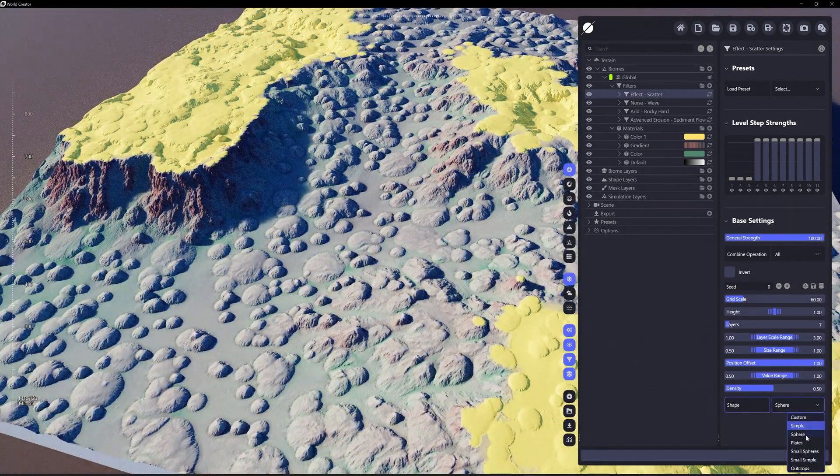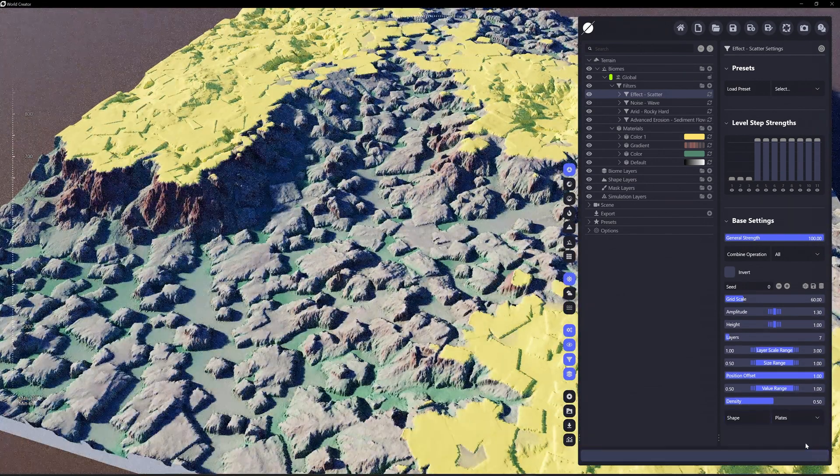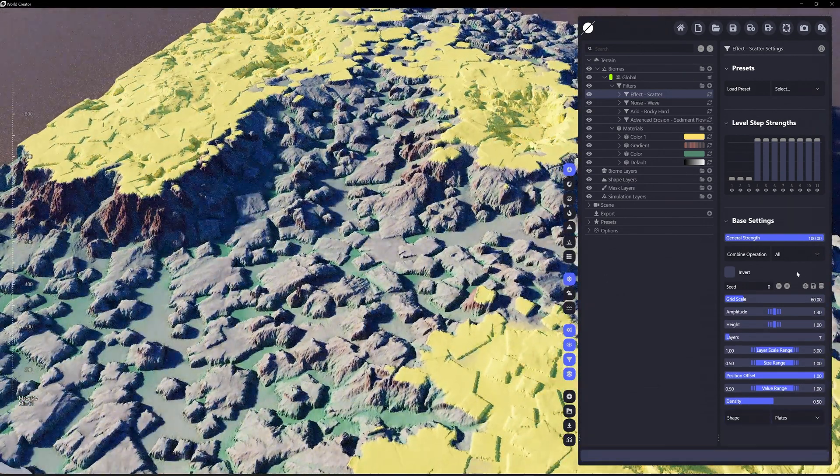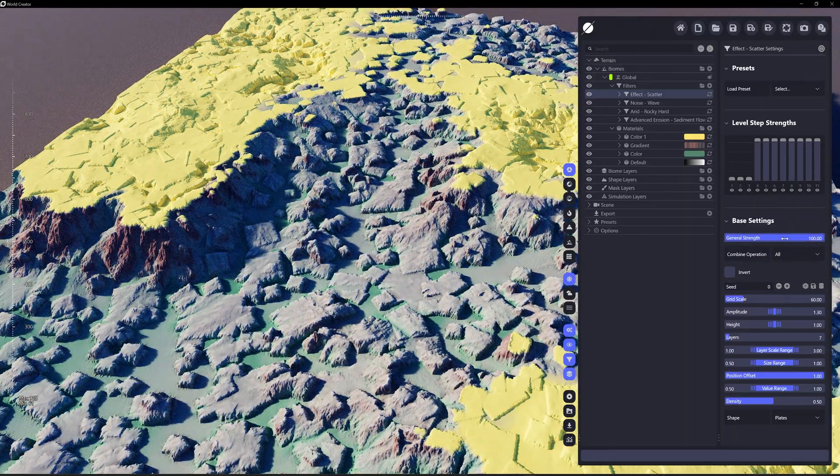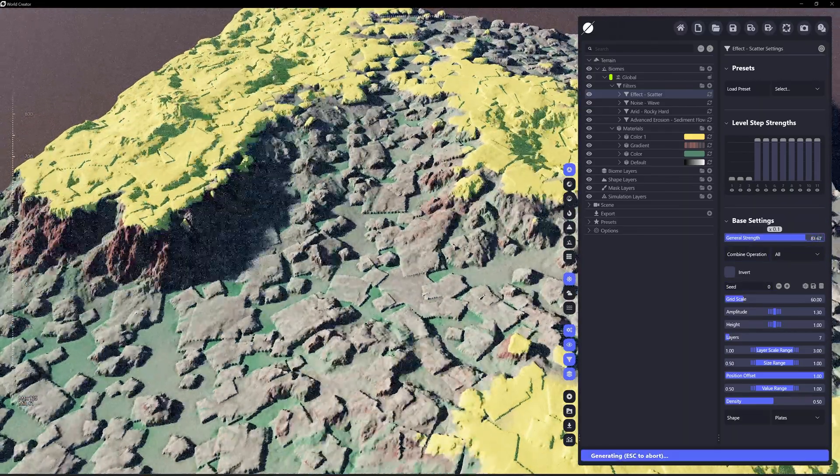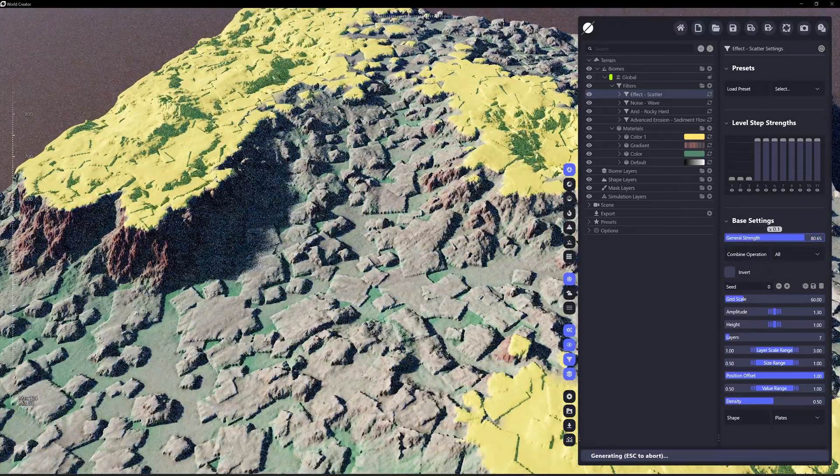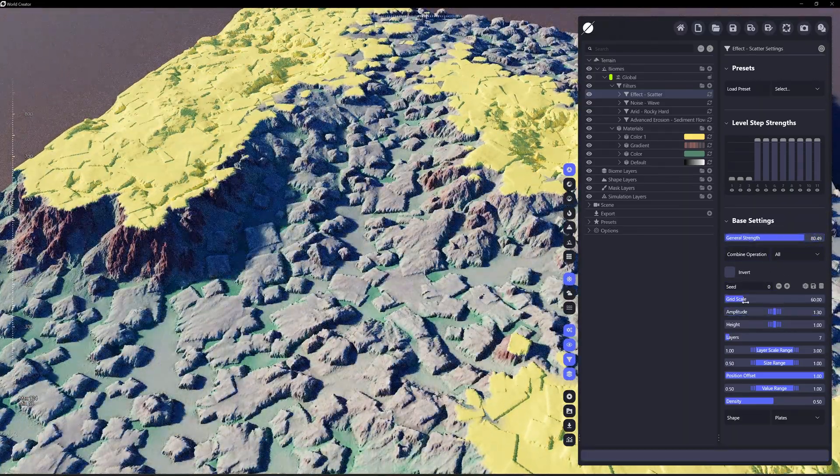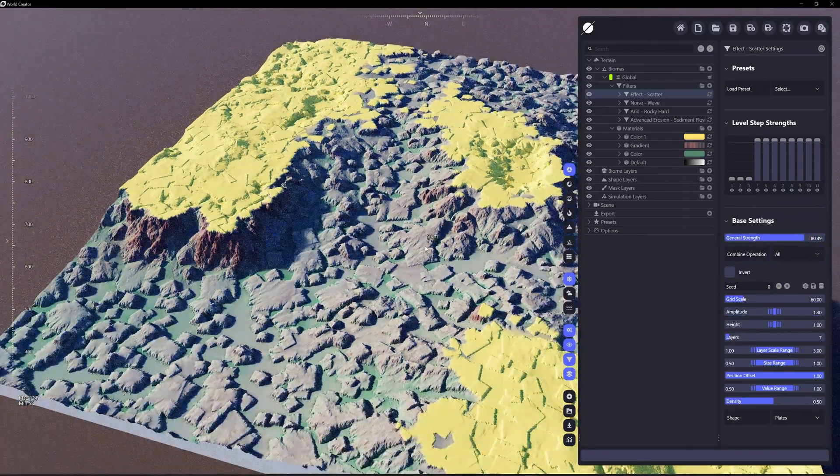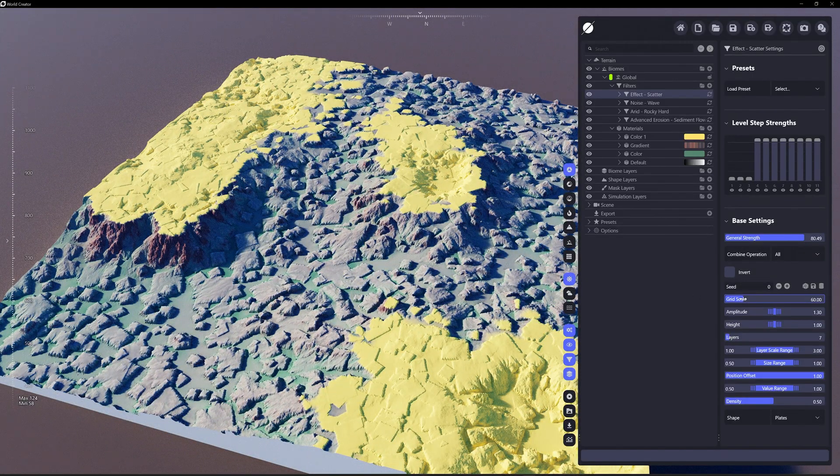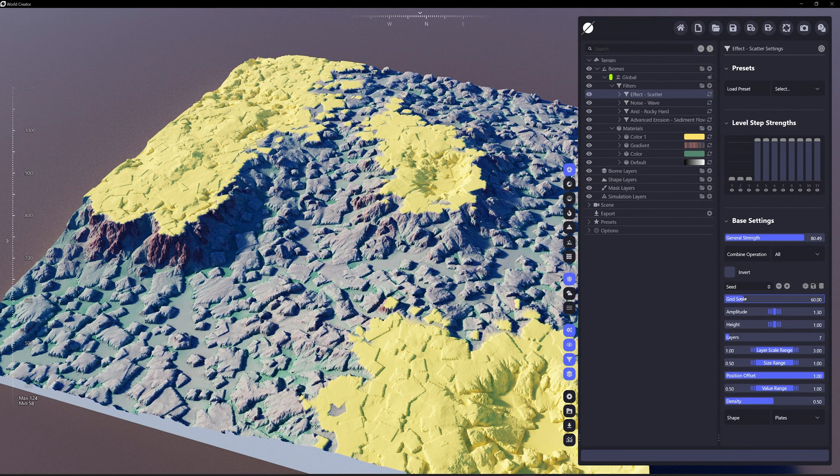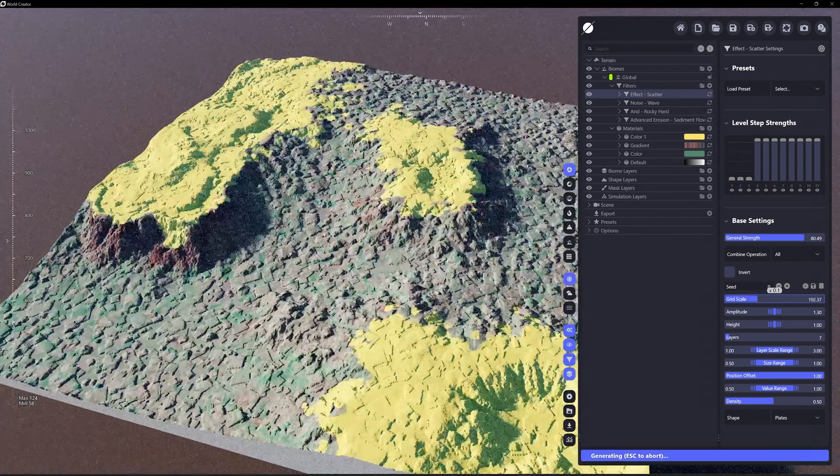Or maybe I want it to be a series of plates. You can have it super jagged. Maybe we'll just lower the strength. Grid scale here is going to be the overall scale of all the items.